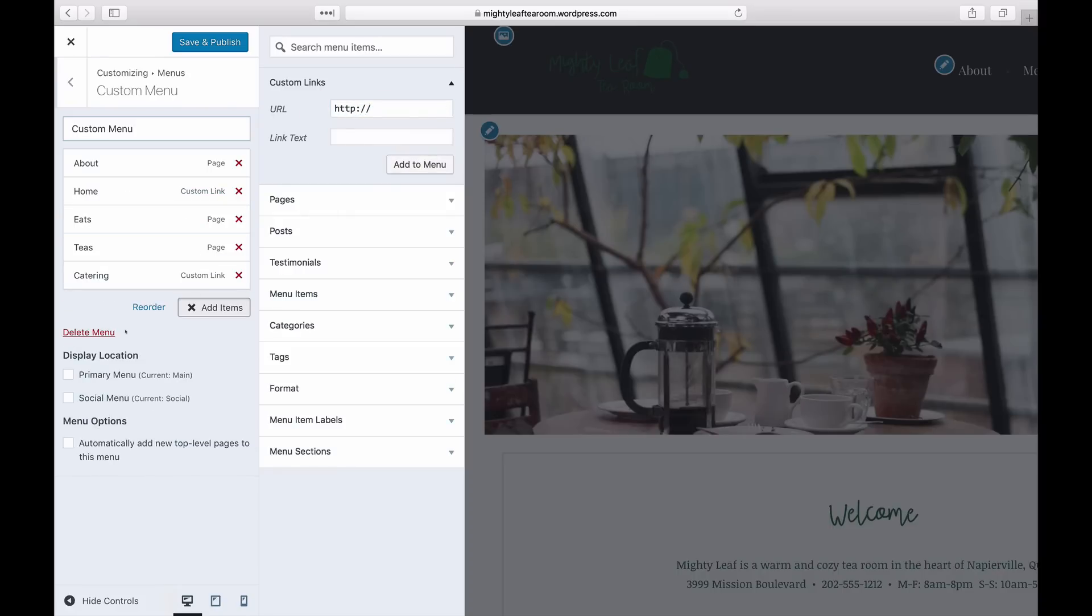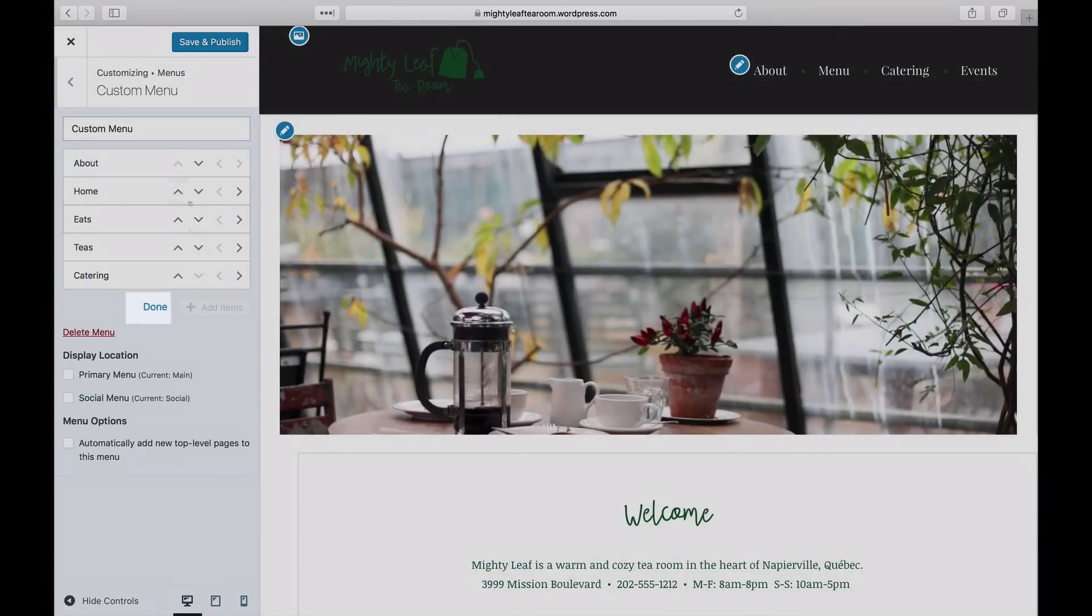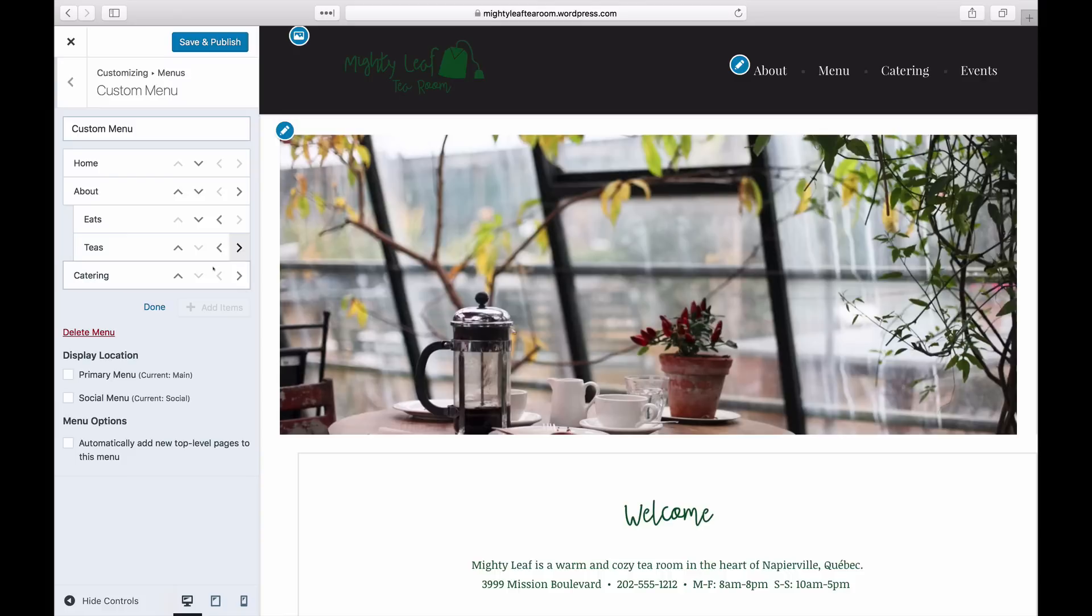Move a menu item by clicking the Reorder link. Click the up-down arrows to move a menu item up or down, and left-right to indent it to make it a sub-menu or a drop-down menu. You can also use the drag-and-drop feature.